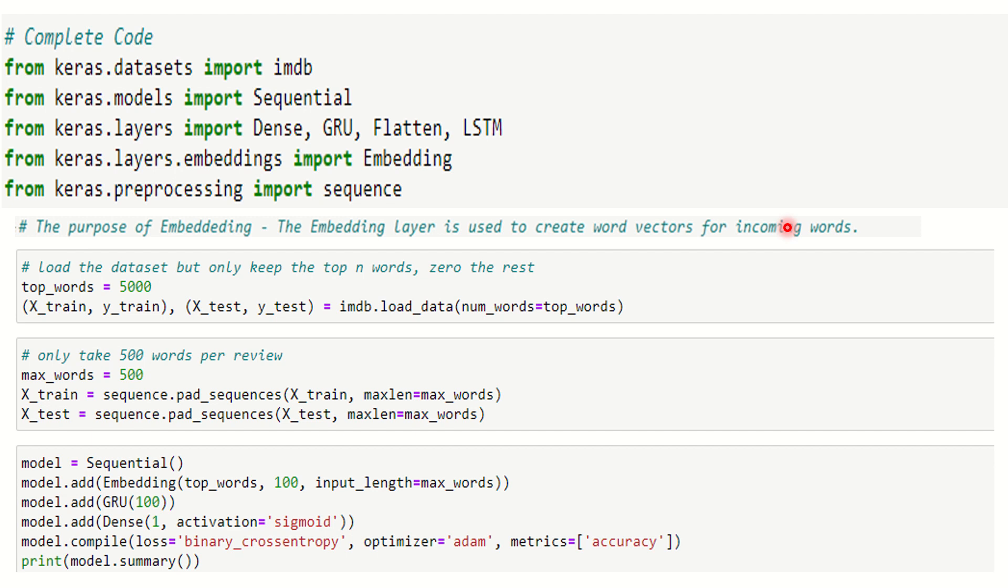Before coding further, I'll tell you a single line about embedding which is very important. The embedding layer is used to create word vectors for the incoming words. This is going to serve as the mediator from the input to the final layer, which means GRU, so it's going to serve in between.